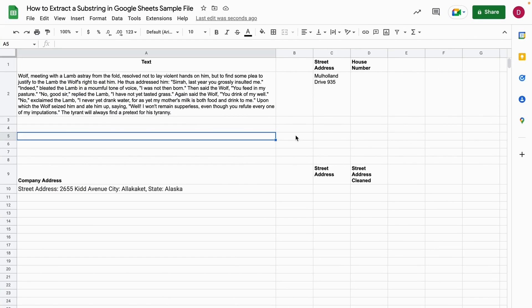In this tutorial I'm going to show you how to extract a substring in Google Sheets. For this I prepared this example file. Let's first get a substring from this text.